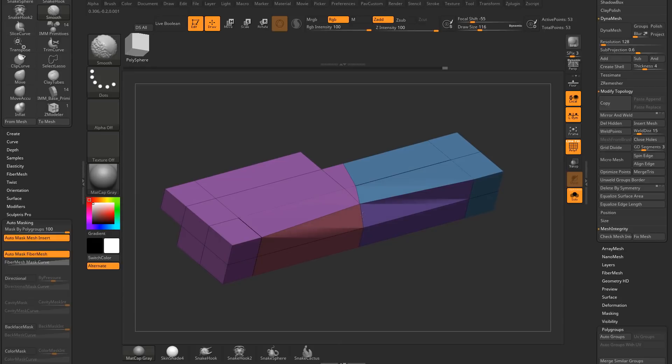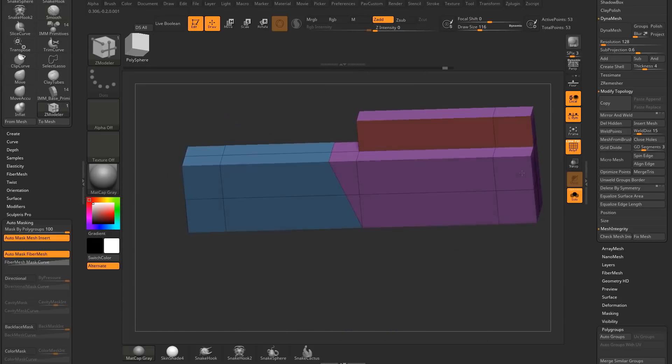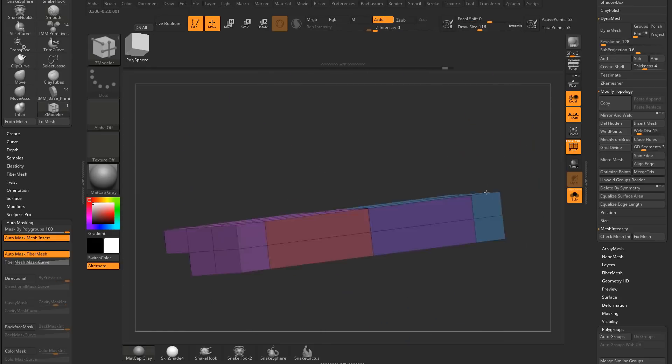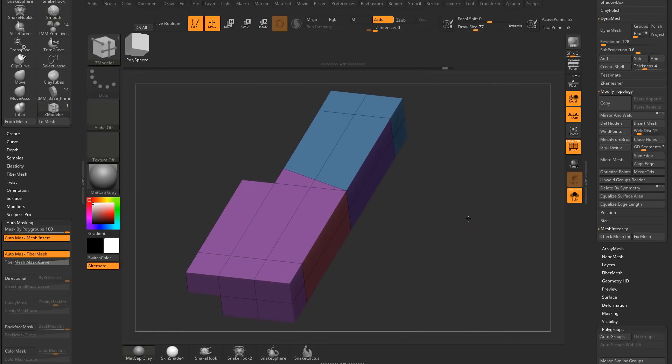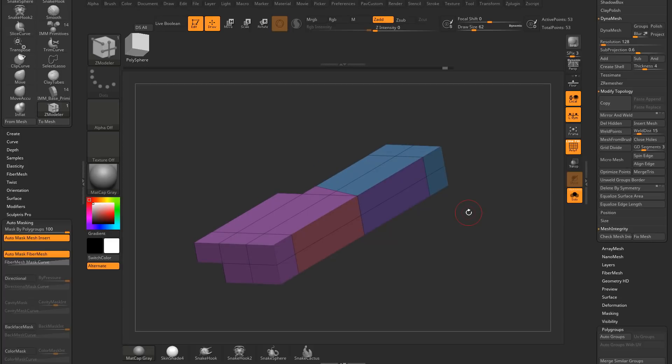Now those things are vert welded. Everything's nice and manifold and there's no busted geometry that's going to mess you up when you go to DynaMesh or export these things in other programs.